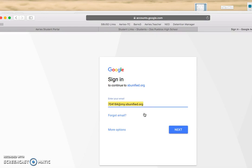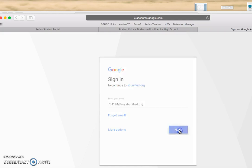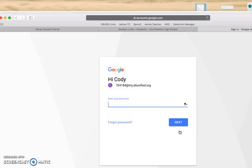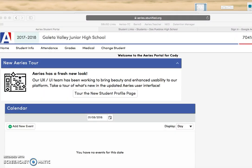Once you sign in with Google, it's going to bring you through some of the steps. Click Next to make sure that's your email address, and then type in your Google password. After typing in your password, you will then have access to the ARIES portal where you'll go ahead and register for your classes.